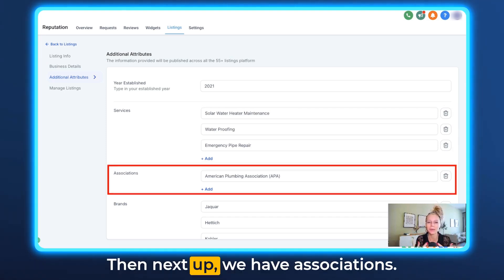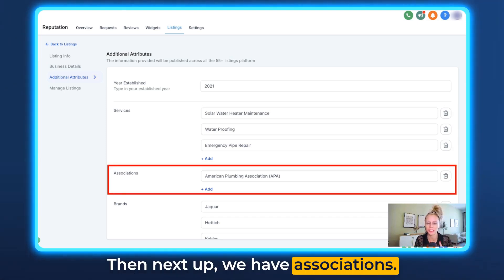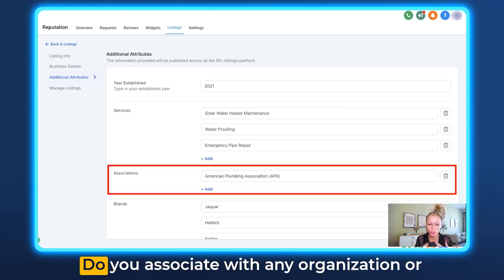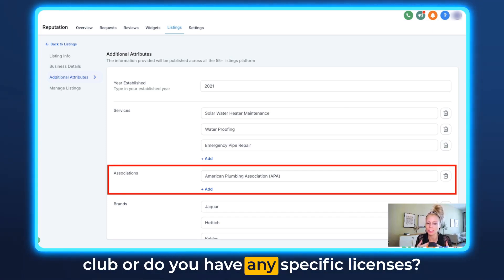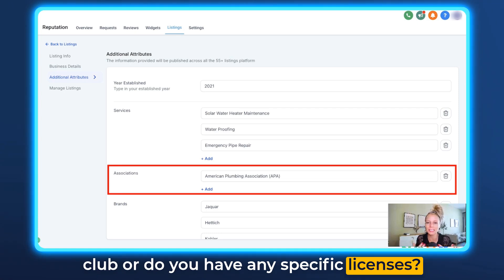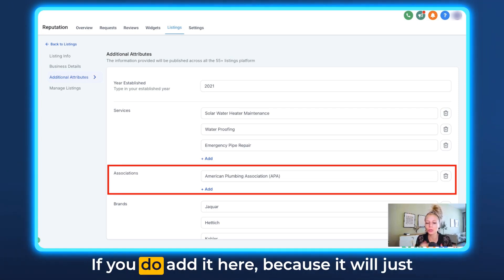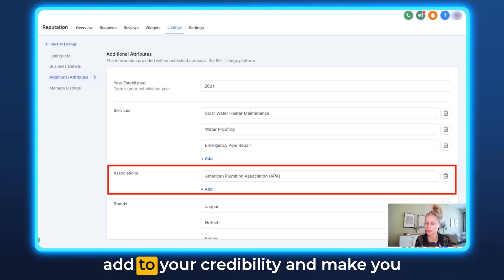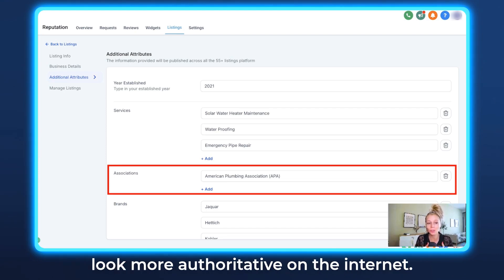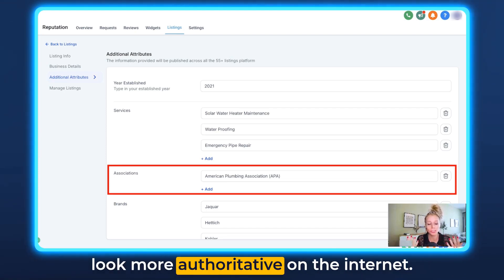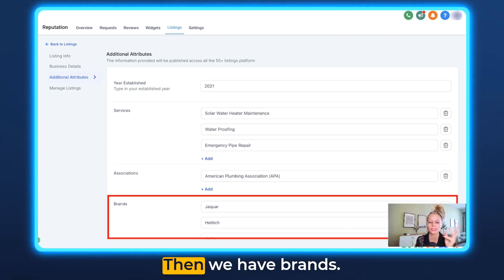Next up we have Associations. Do you associate with any organization or club, or do you have any specific licenses? If you do, add it here because it will just add to your credibility and make you look more authoritative on the internet.